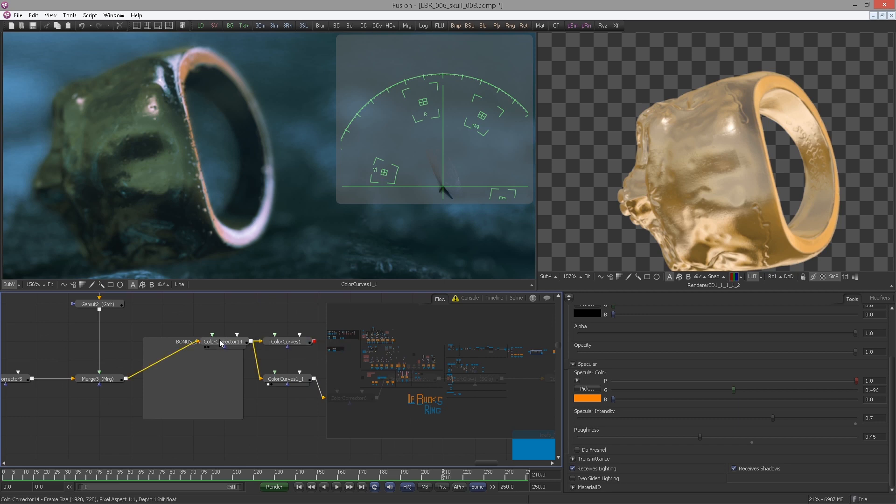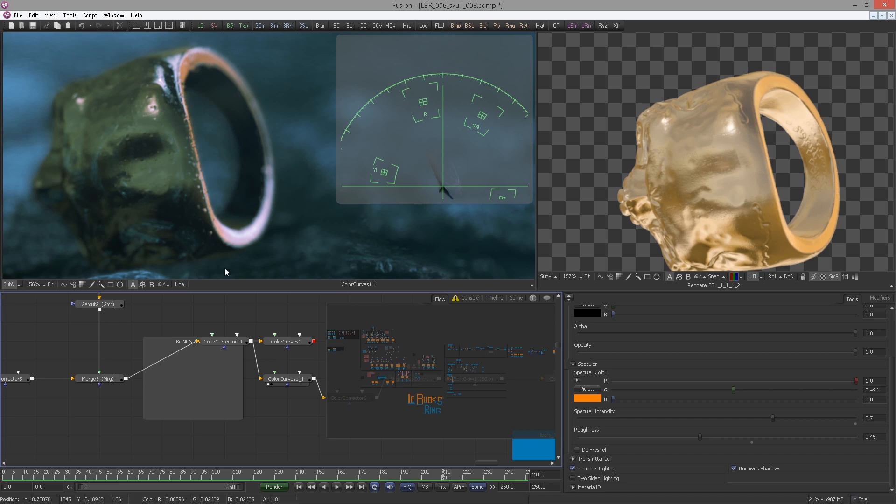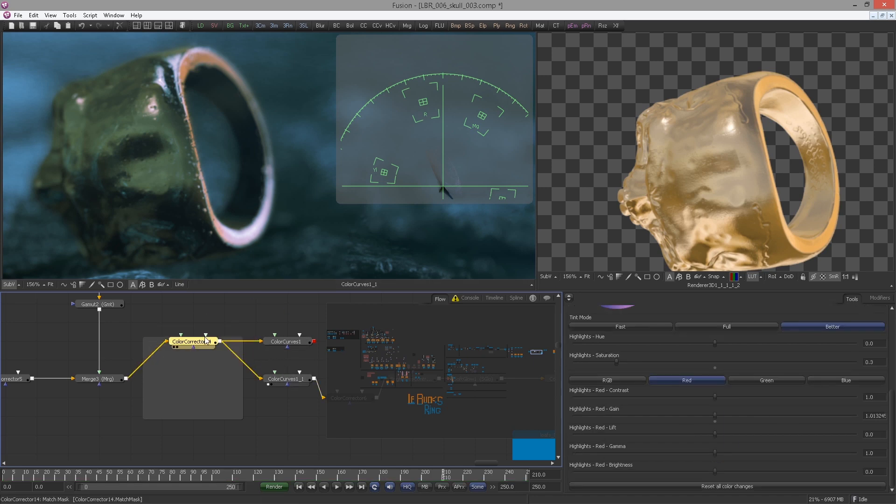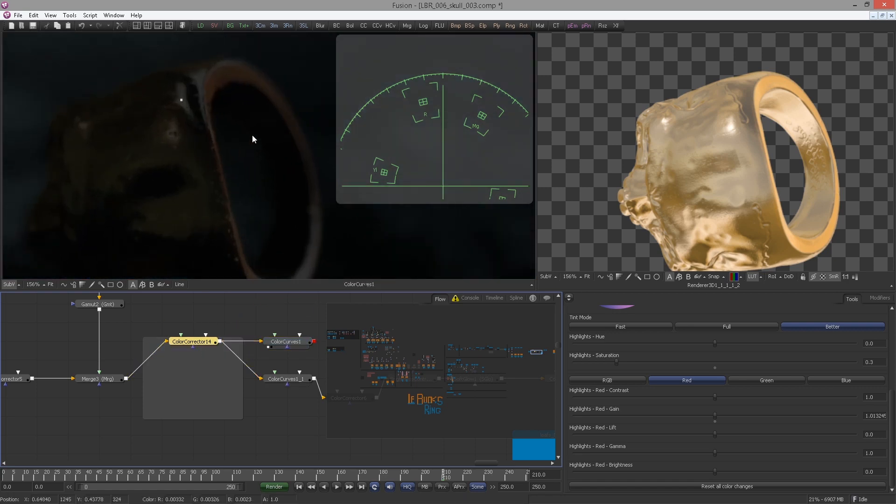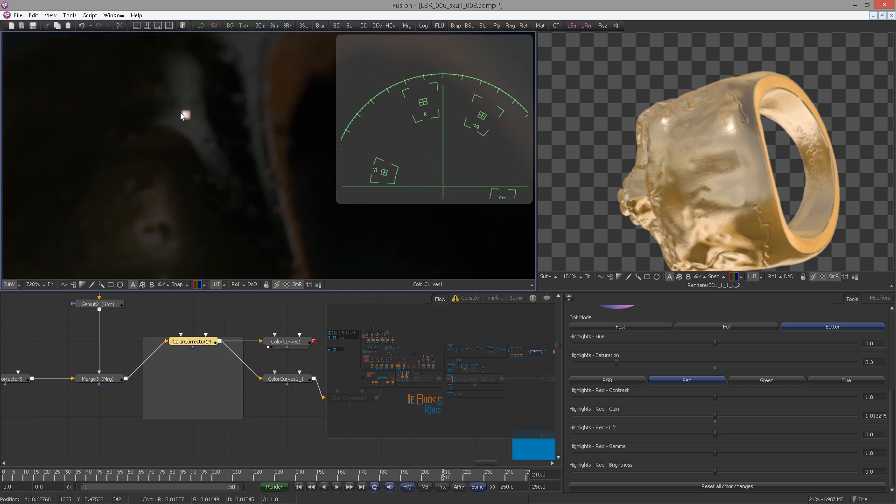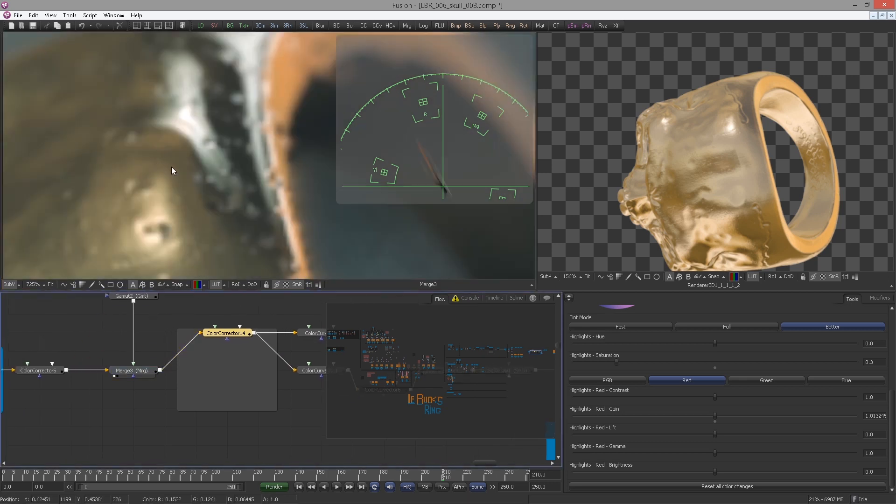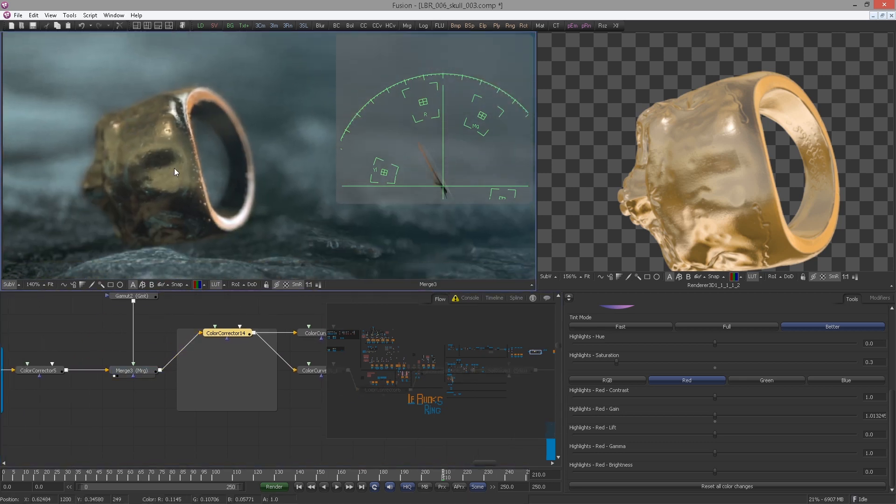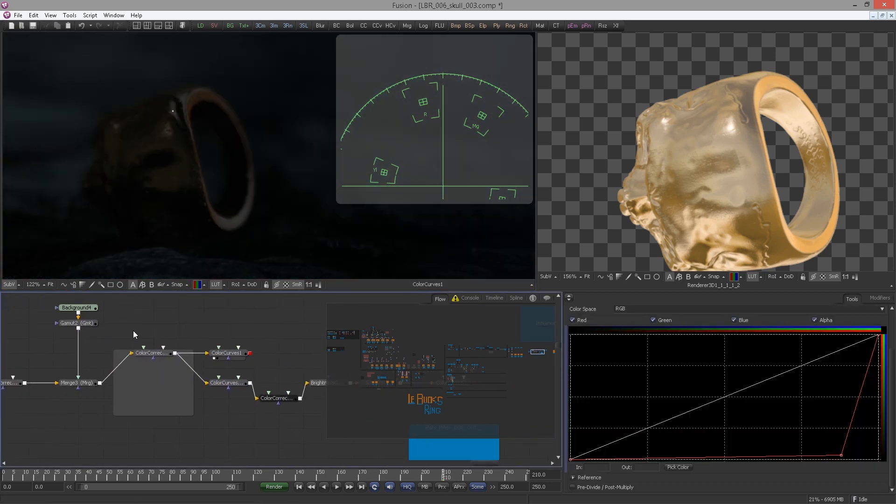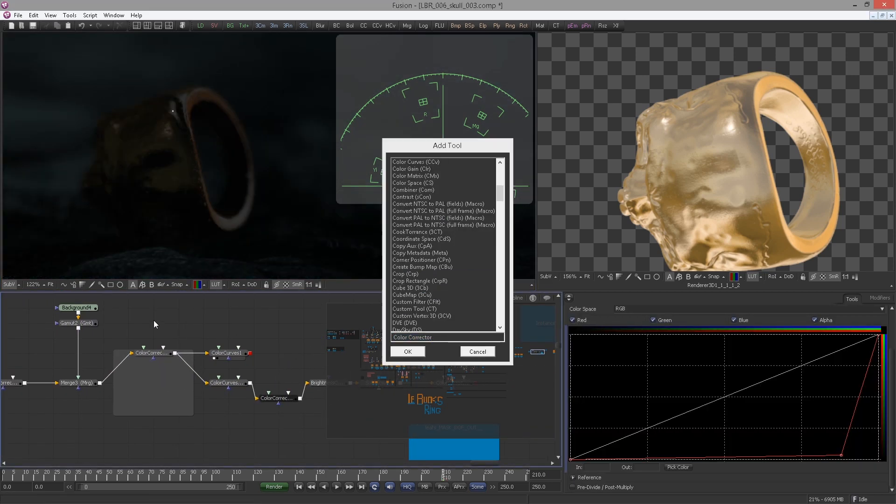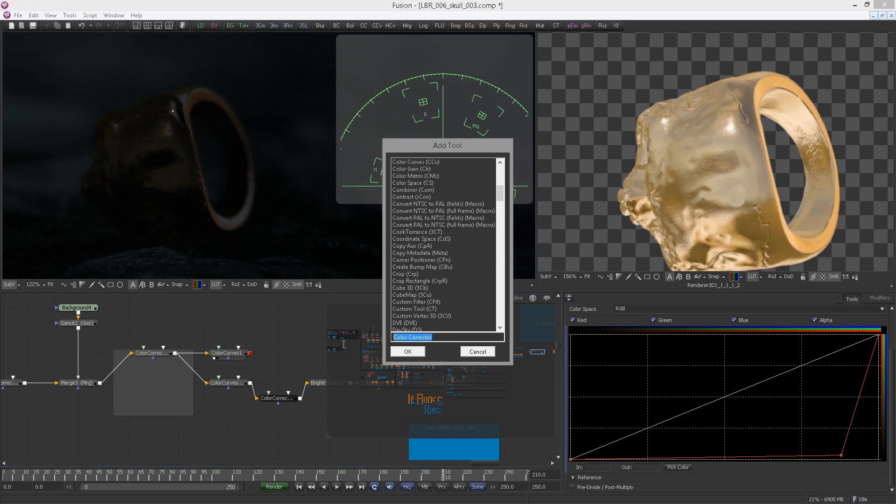It looks much better now, although I wish I would not have to clamp the highs so much. Now there's our fella again. In order to kick that fella out here we can use a color curve.